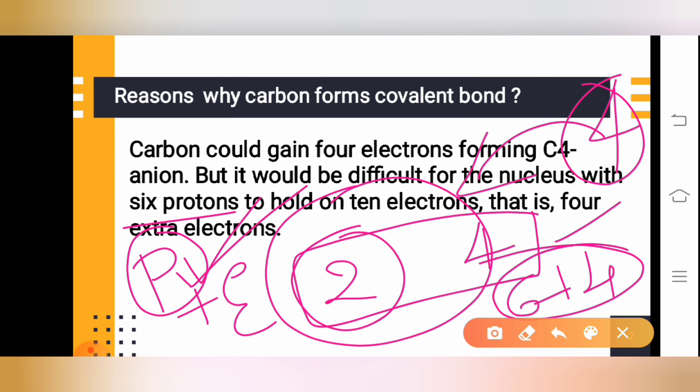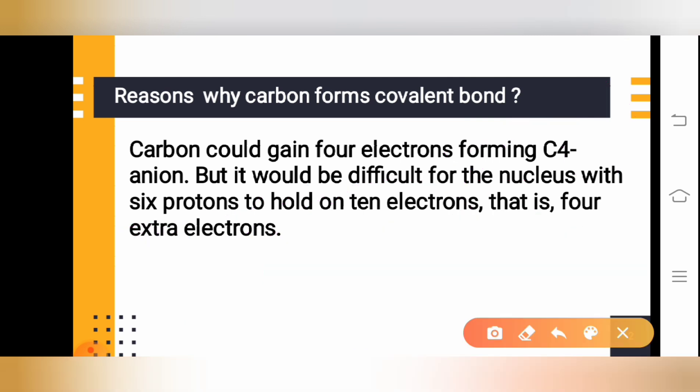Hence, carbon cannot take four more electrons onto its outermost shell. The option to take four electrons is not possible. This is one of the reasons that carbon forms the covalent bond.